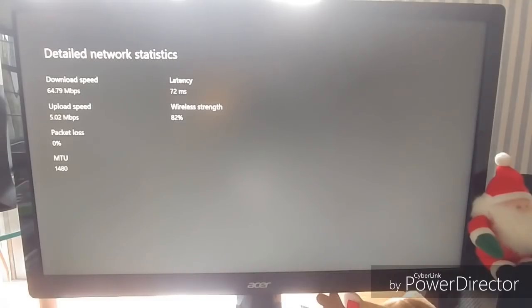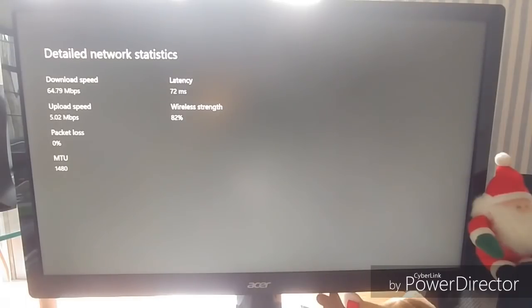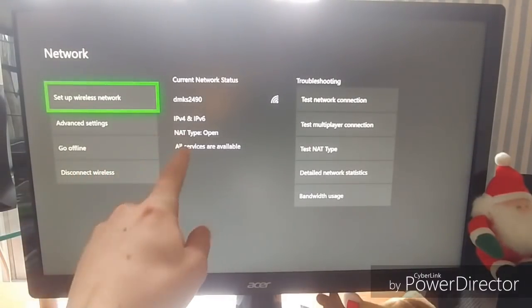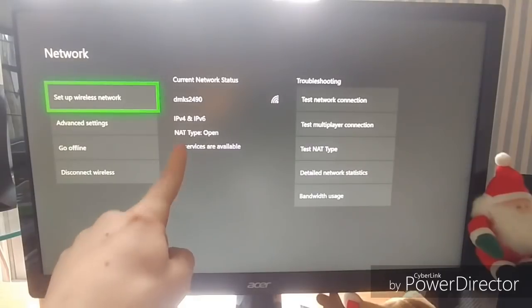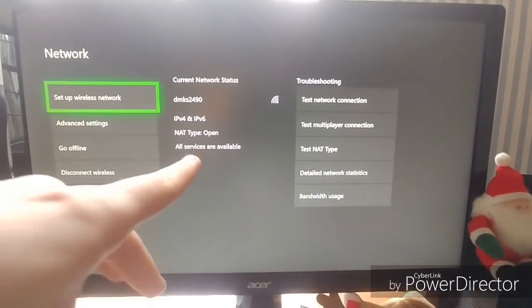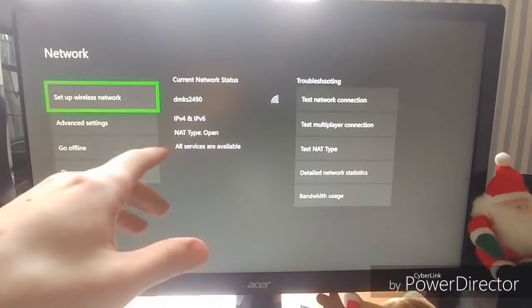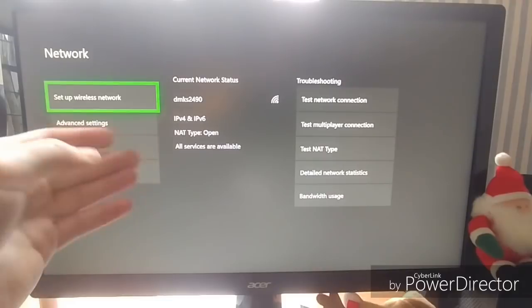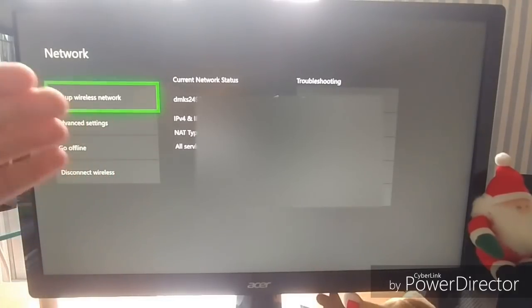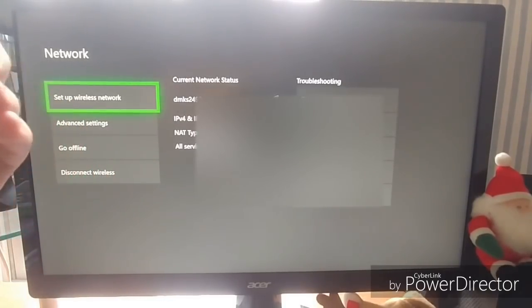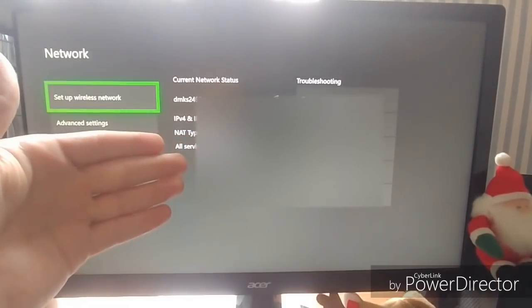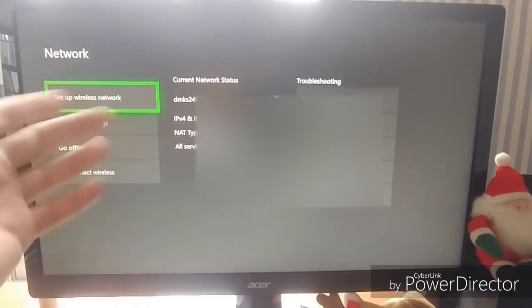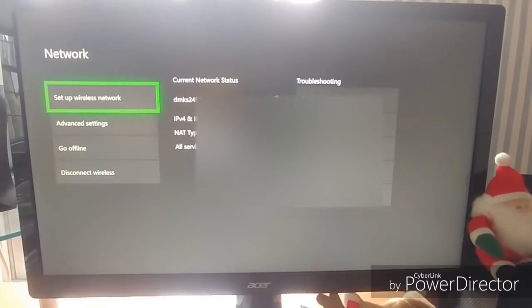I think anything over 100 for latency is not as good. Okay, and then you can see NAT type. You want an open NAT type. I'm not really sure how to change your NAT type. I might do that in a future tutorial once I learn how to do that. So if you guys want to see how to change your NAT type, just leave a comment down below.